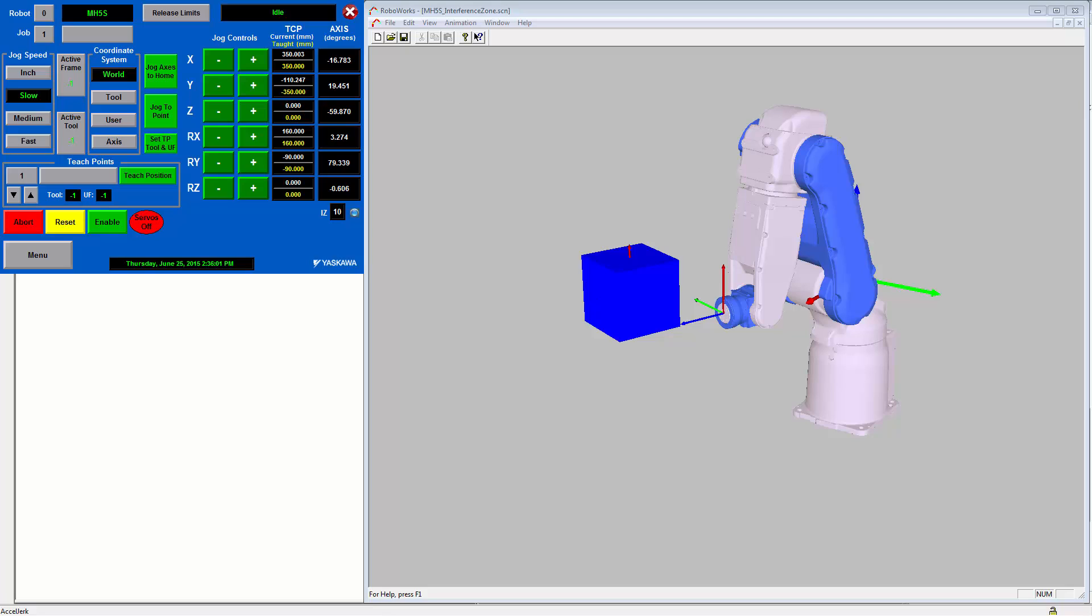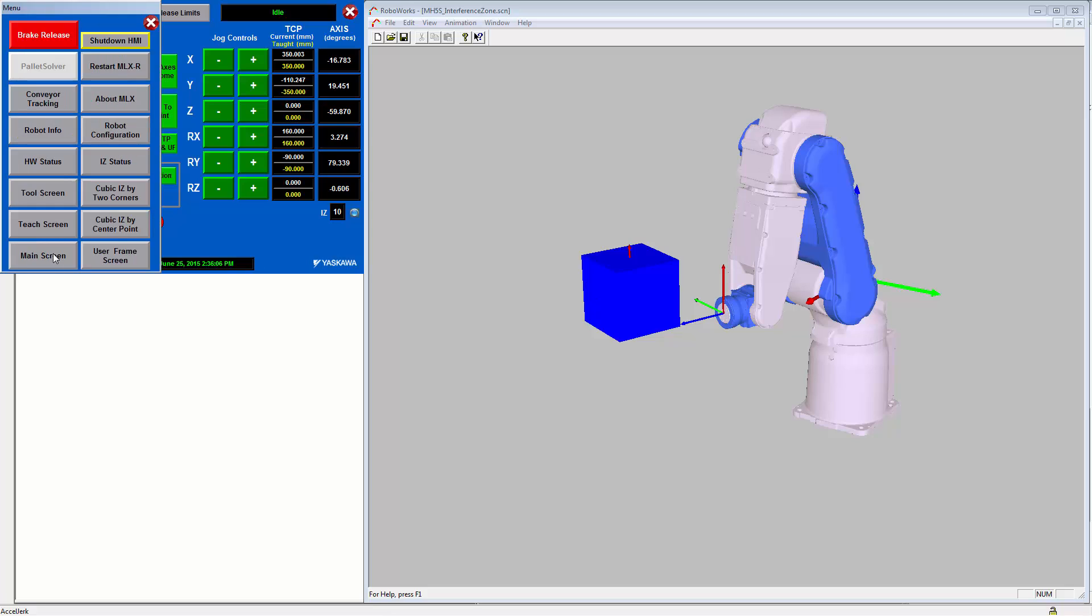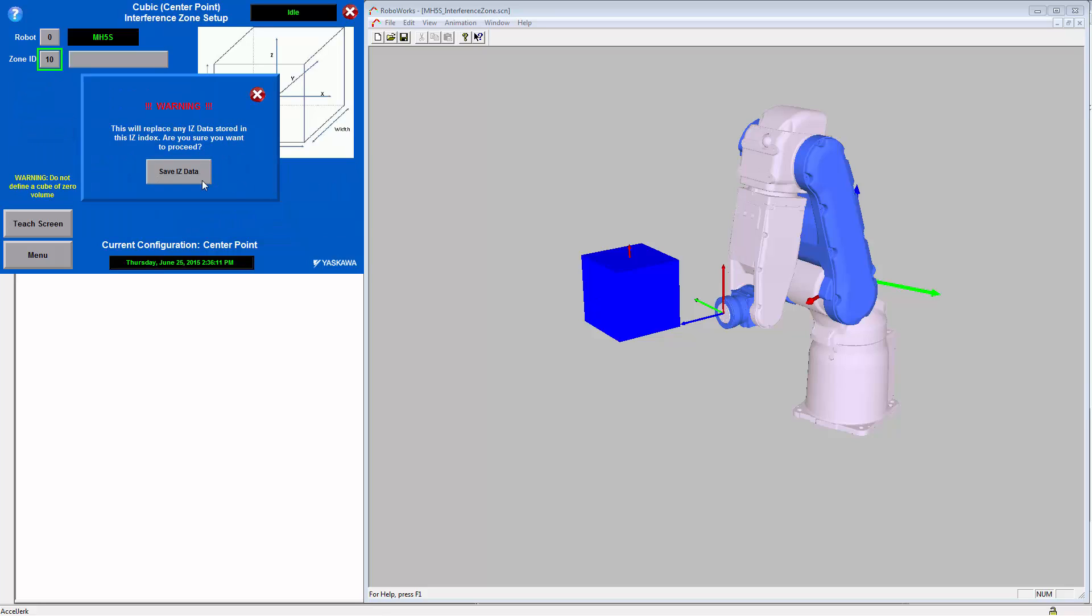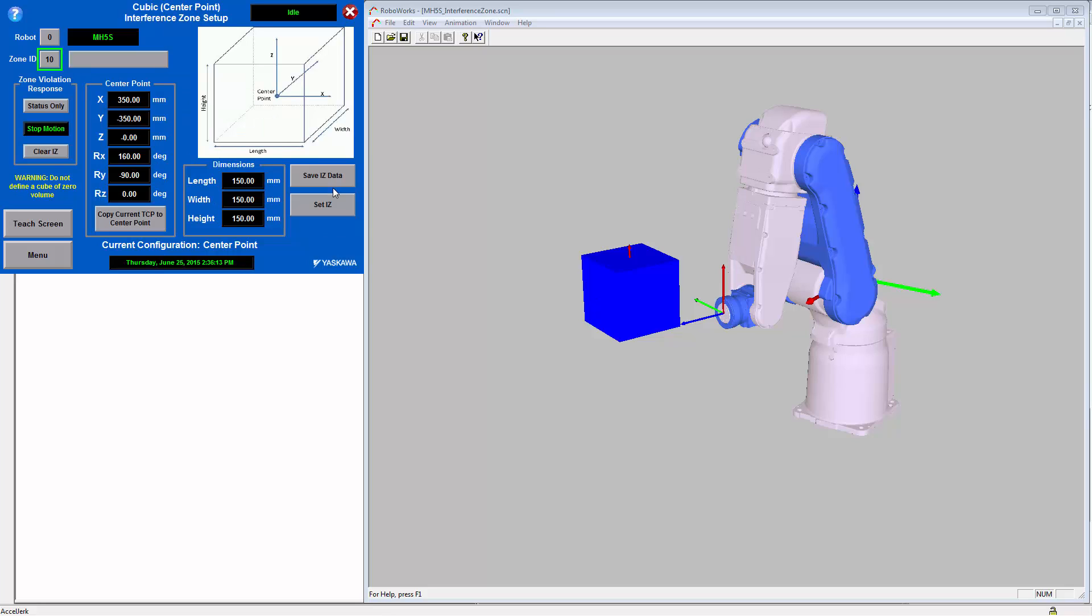Next we will show the behavior if the zone response is set to stop motion. From the cubic iz configuration screen, we will change the response to stop motion and then save the Interference Zone and set it.